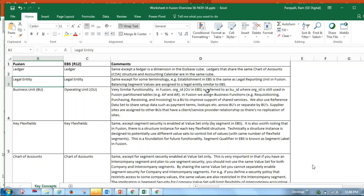Here comes the Business Unit. In Release 12 we used to call it an Operating Unit, but coming back to Fusion they are calling it a Business Unit. Technically, in Release 12 org ID is referred to as org_ID, but in Fusion the Business Unit ID is referred to as BU_ID. Once you create a Business Unit in Oracle Fusion, automatically a role — similar to a responsibility — is created automatically by the system.